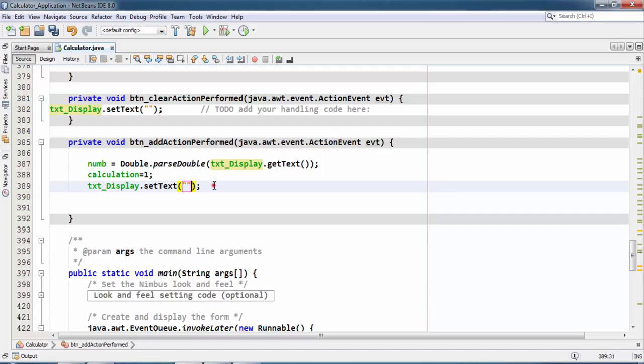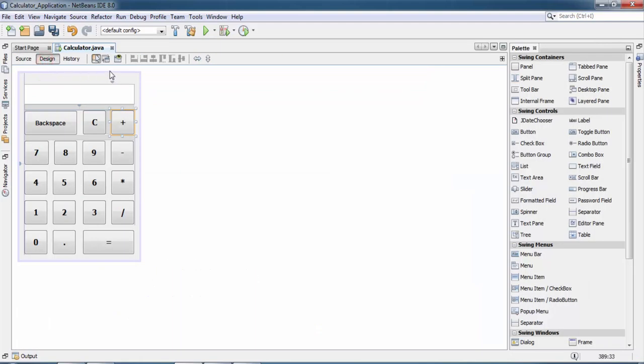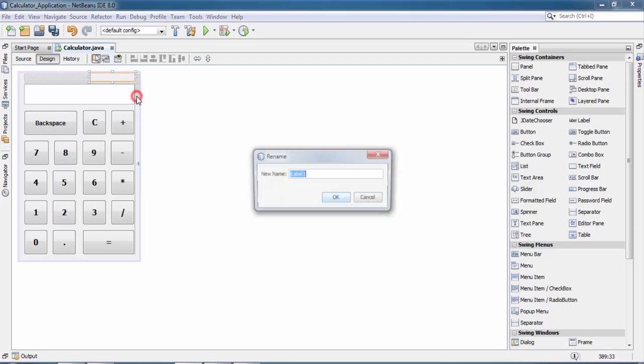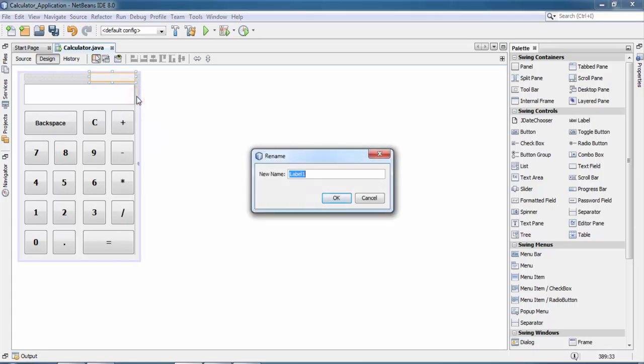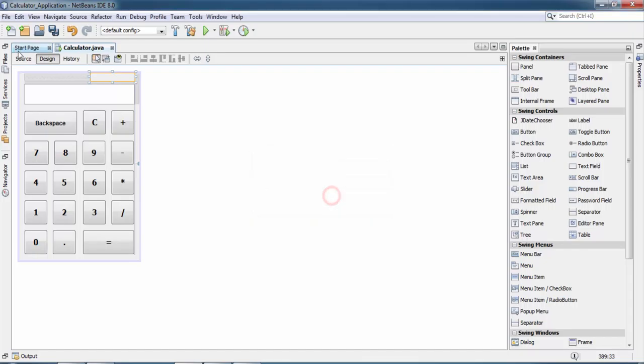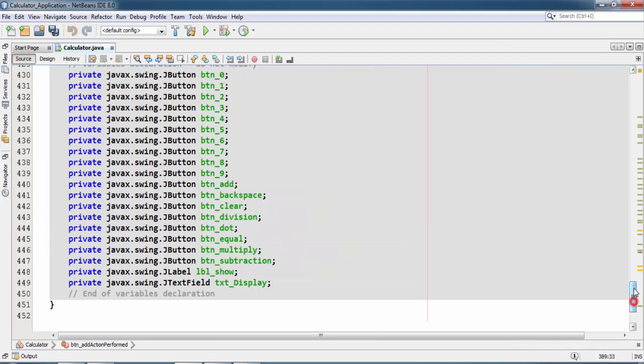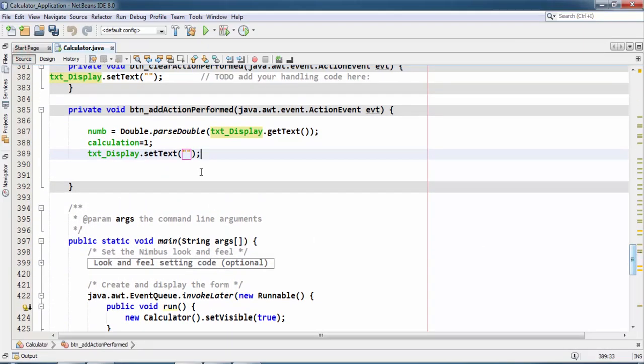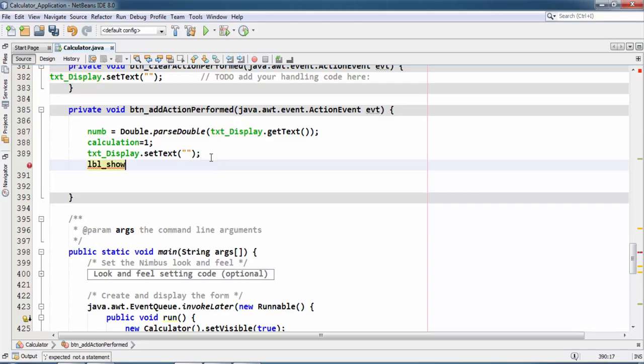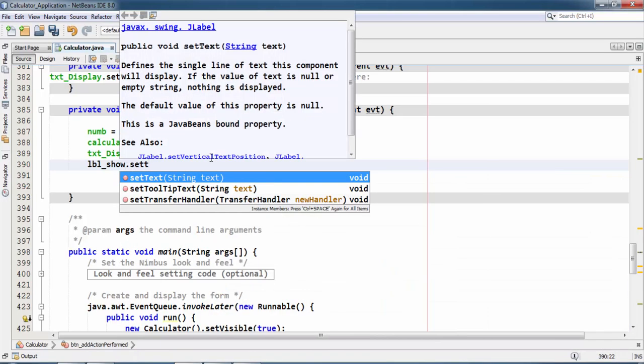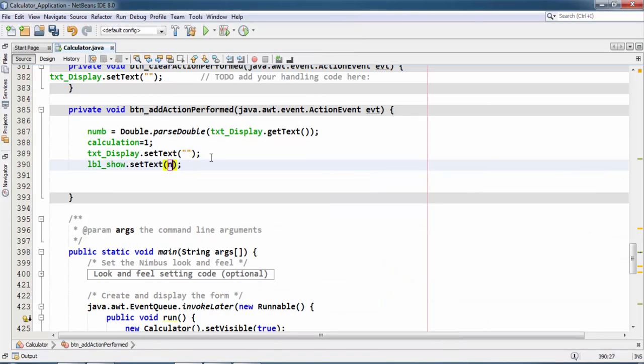Then txt_display.setText, which would be empty, and label. Copy the variable name of label, then change label_show_data, copy lbl_show. And again go to the action listener button and paste it here. Then label.show, label_dot.setText num plus addition sign. So it's done.